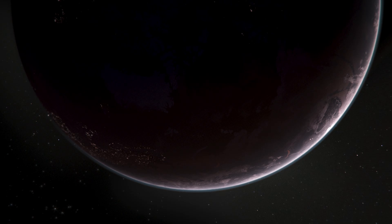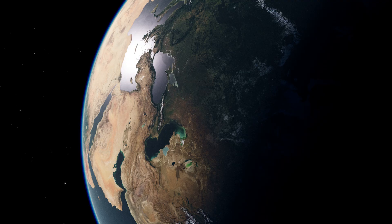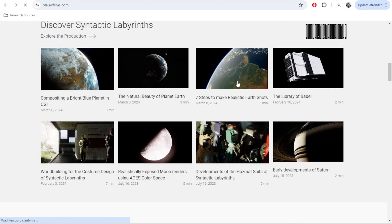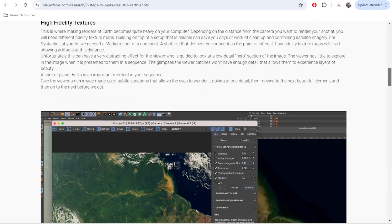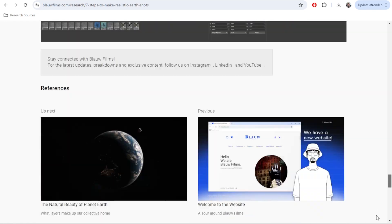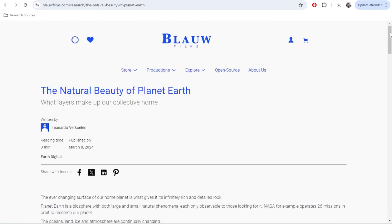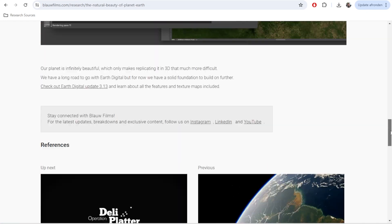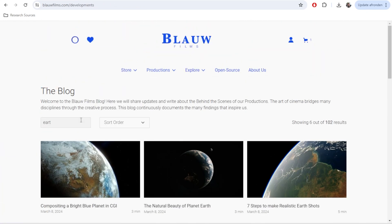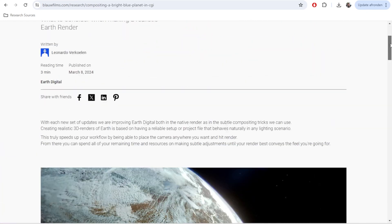And that's it! I hope you'll find value using Earth Digital for your projects. On BlauFilms.com you will also find additional blogs and learning material to make best use of our resources. Good luck and thank you for watching BlauFilms.